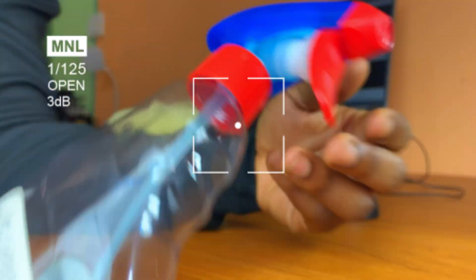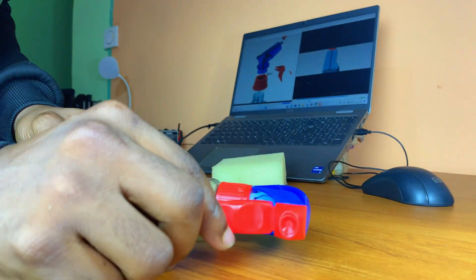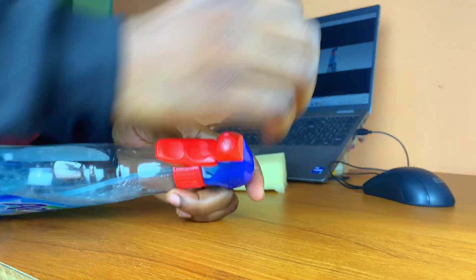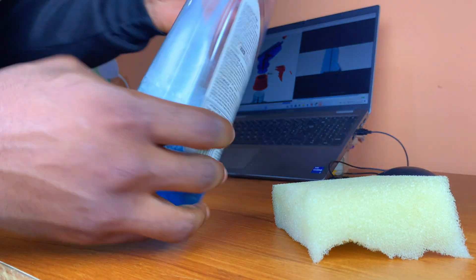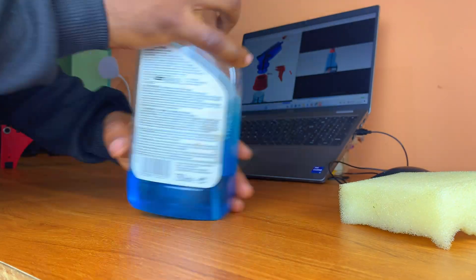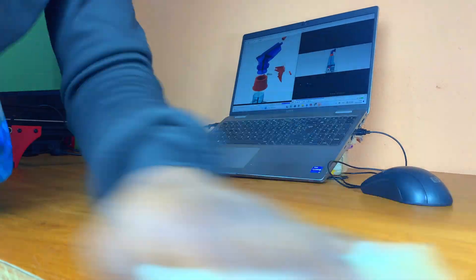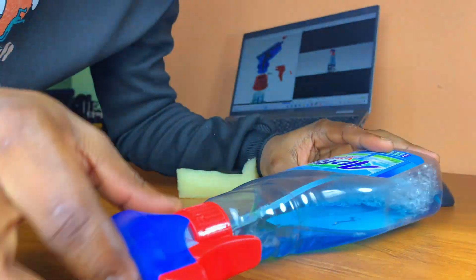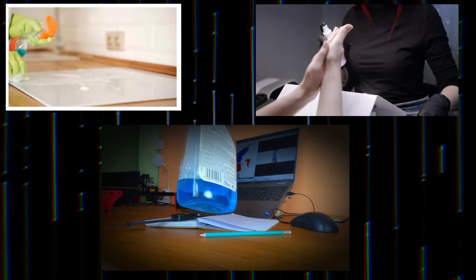Soap spray bottles are one of those everyday products that seem simple at first glance but are actually clever pieces of design engineering. Their primary job: to dispense soap or cleaning solutions as a fine mist or spray, giving you just the right amount of product, exactly where you need it. Whether you are scrubbing a countertop, sanitizing your hands or cleaning your work desk.